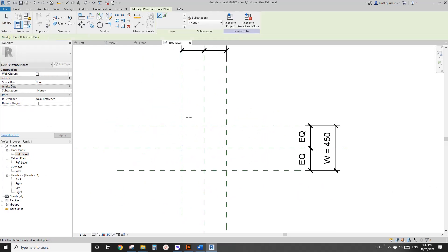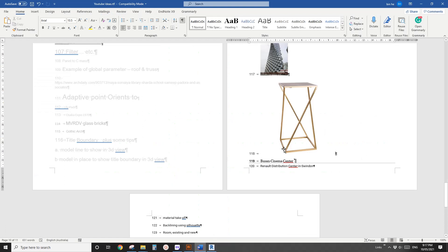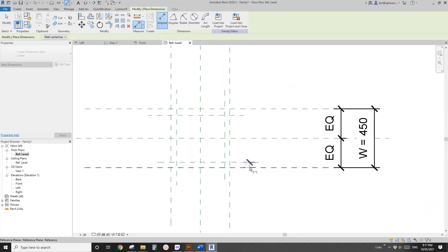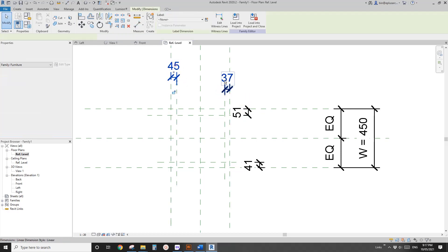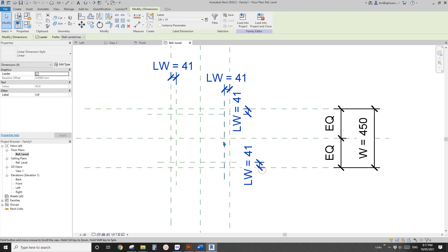Go back to floor plan — we need more reference plans, so add four more. These will define the legs, and they look quite thin, so maybe 30. Dimension one, two, three, and four — select them, create a parameter, and call it leg width. Set them to 30.